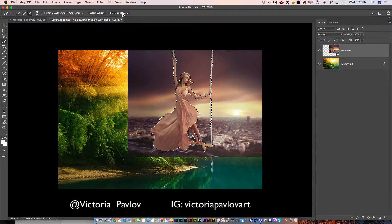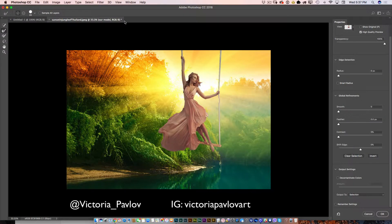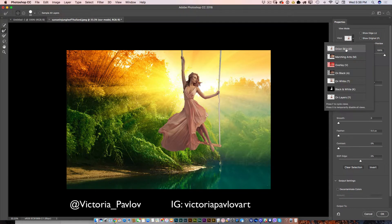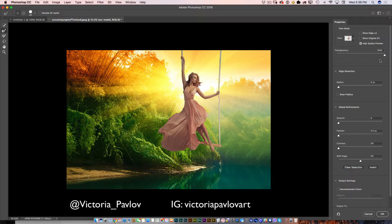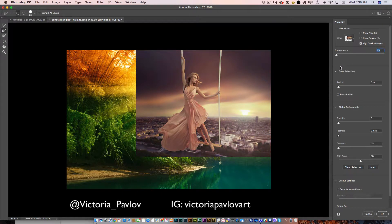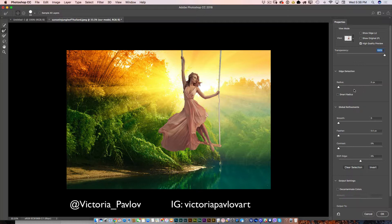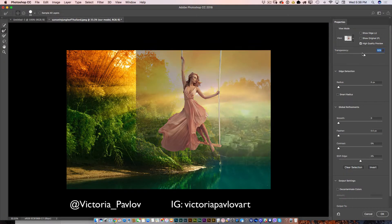Now it's time to click on the Select and Mask tab in the options bar. When I click on it, I'll be redirected to the Select and Mask workspace, where I can adjust my selection and masking all in the same place — I don't need to jump between multiple workspaces. My view mode is set to Onion Skin, and I can adjust the transparency slider for a better preview. Moving it to the right removes my background; I'll set it to about 43% so I can see part of my top layer while I adjust my masking.